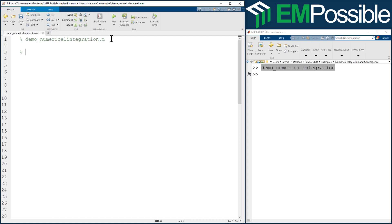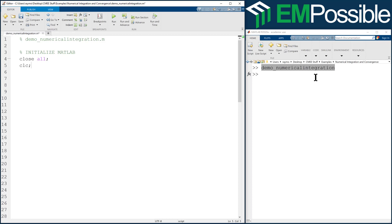And the first thing we'll do in our script file is initialize MATLAB. Always do this, initialize MATLAB. So I will close all the open figure windows. I will clear the command window so we'll no longer see the demo_numerical_integration. Even though that's being typed, it'll be typed, but then it'll get cleared. And then the final thing and most important is to clear all the variables from memory.